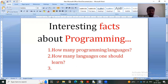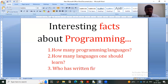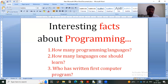Now the next interesting question I am bringing to you is: who has written the first computer program? That is the question — who wrote the very first computer program in the world?